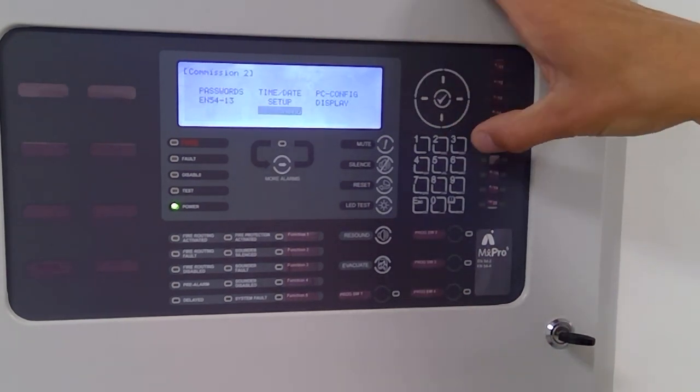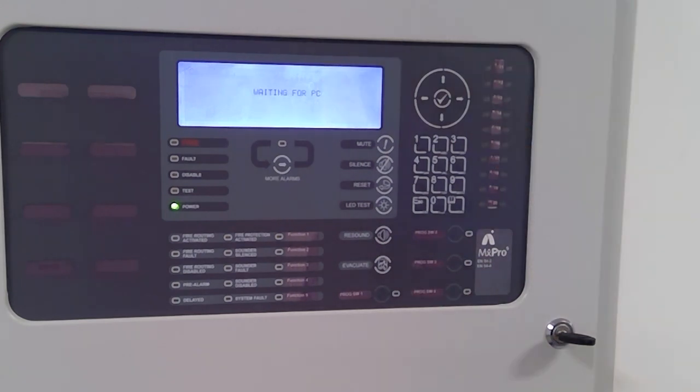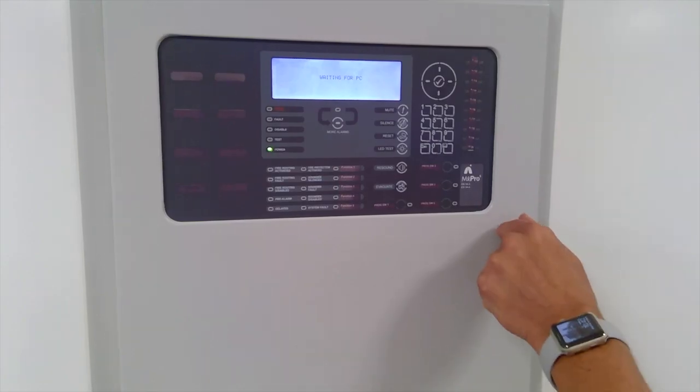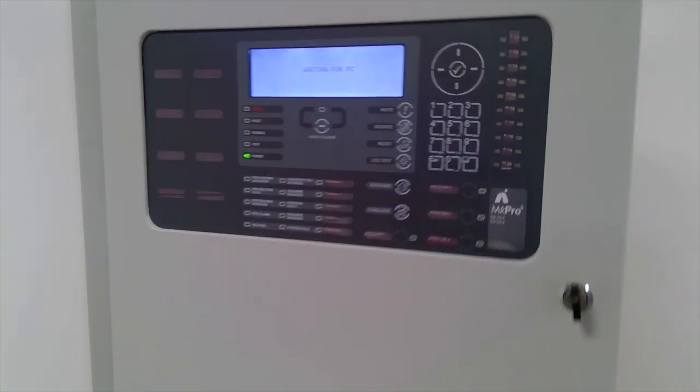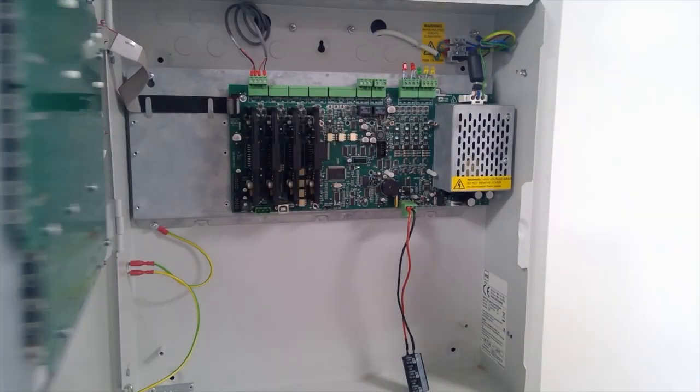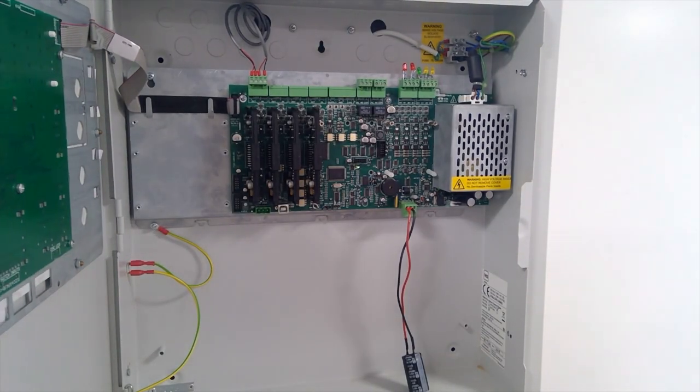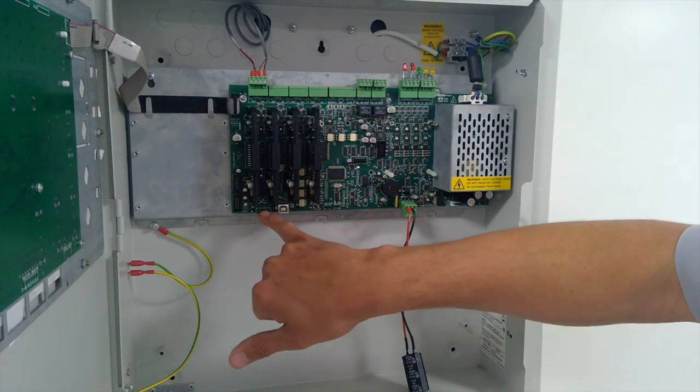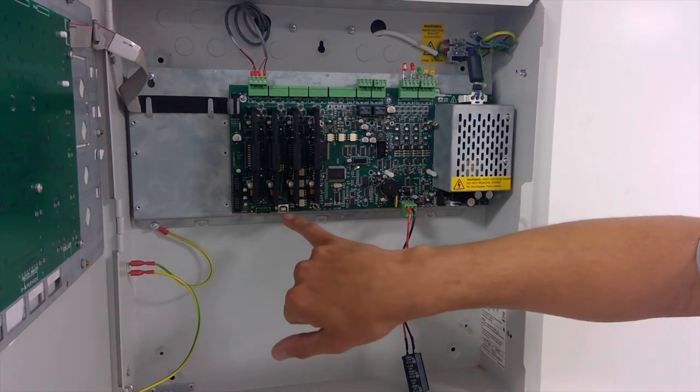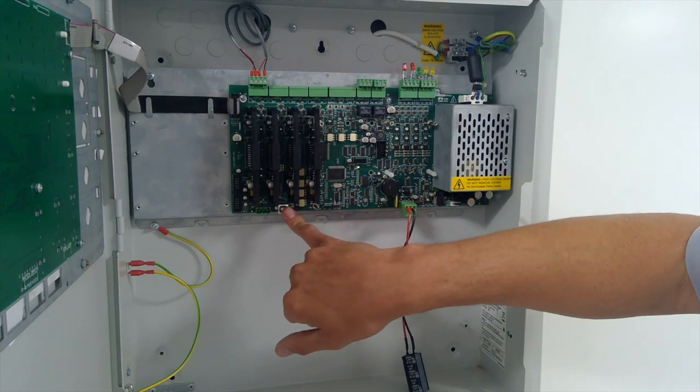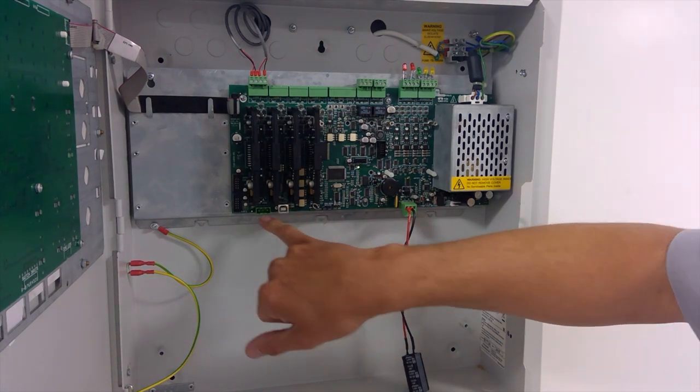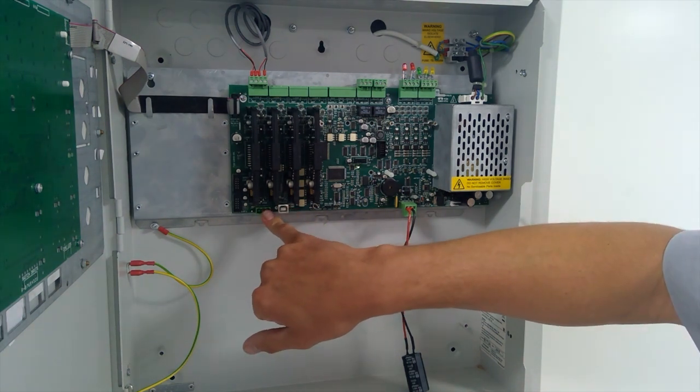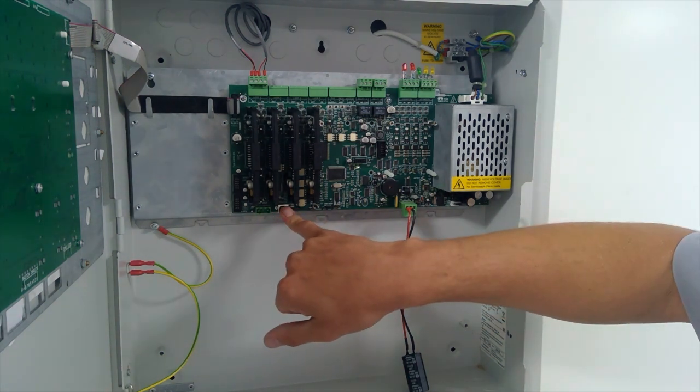And we put it into PC config. Okay, that's now waiting for your PC. In order for the transfer to be initiated, we've got a direct serial port and a direct USB, so RS-232 serial and B-type USB.